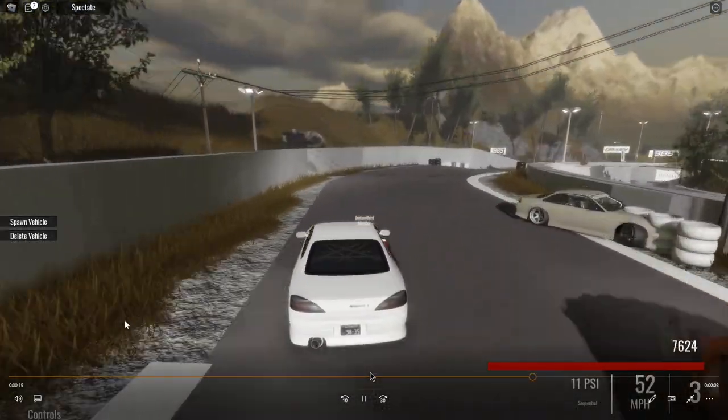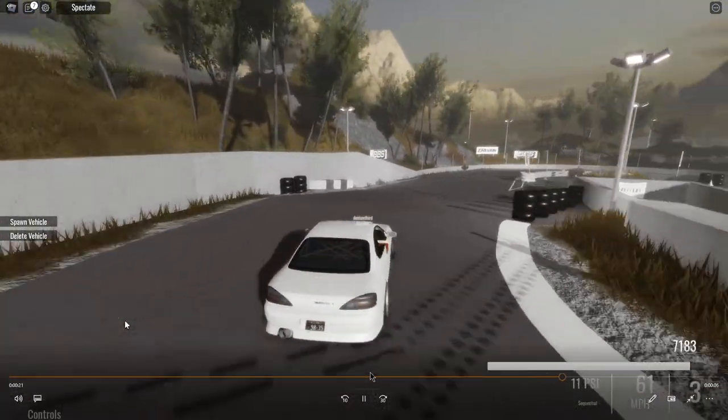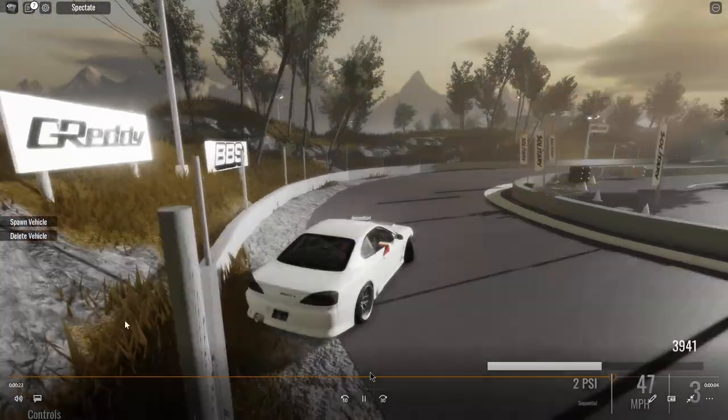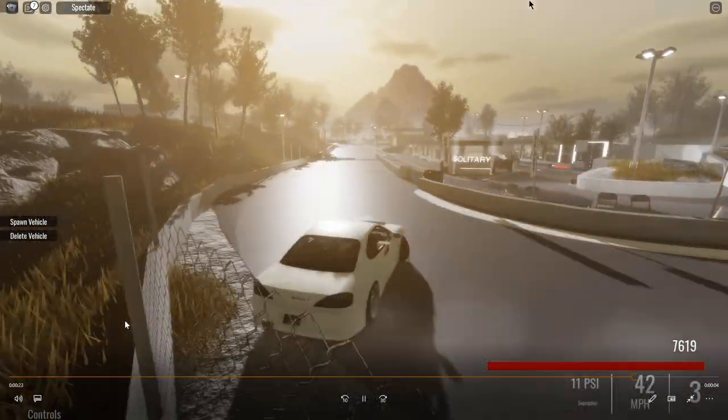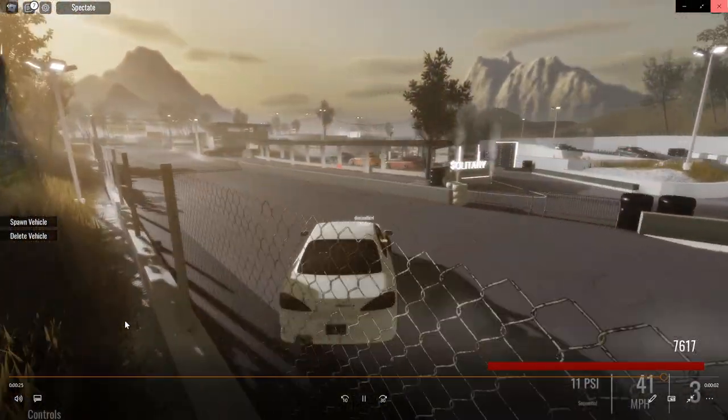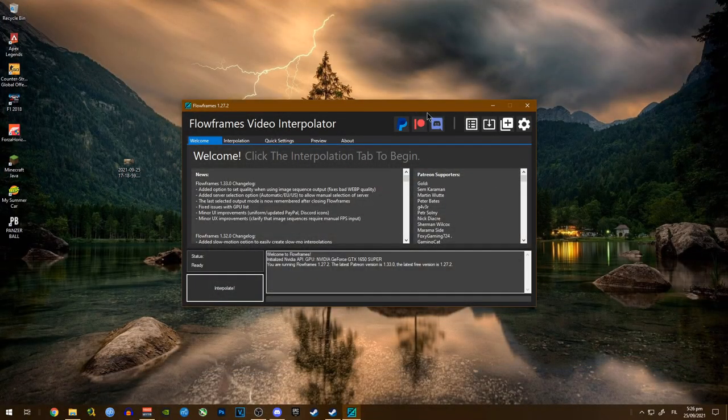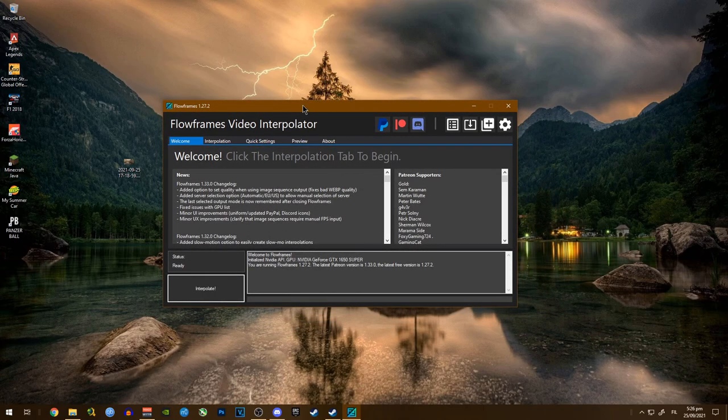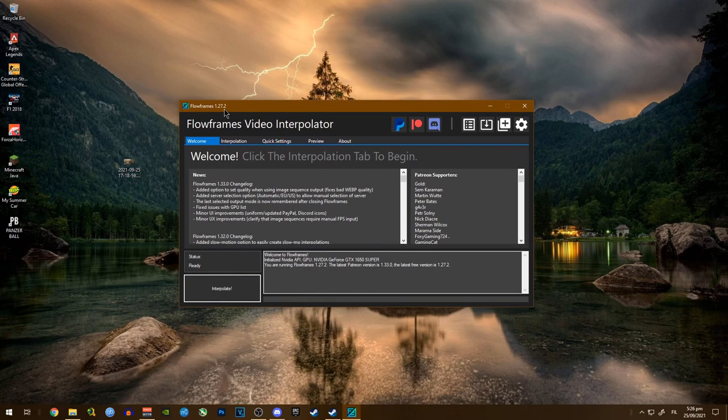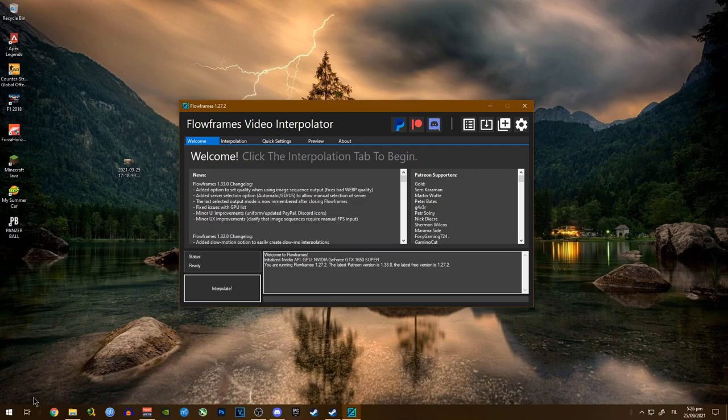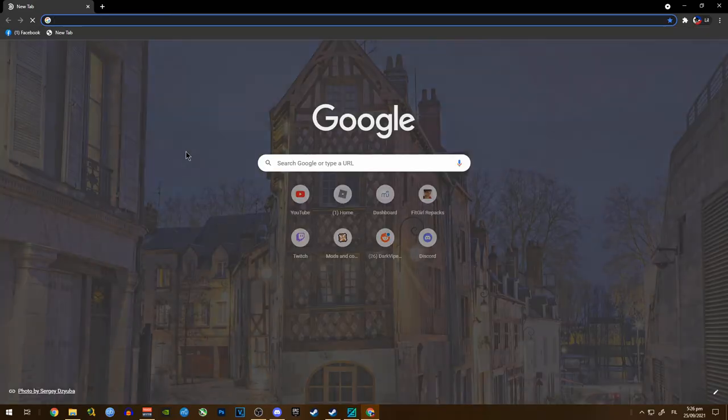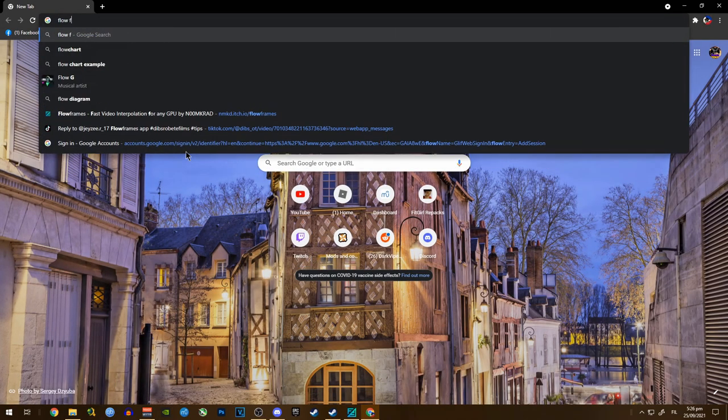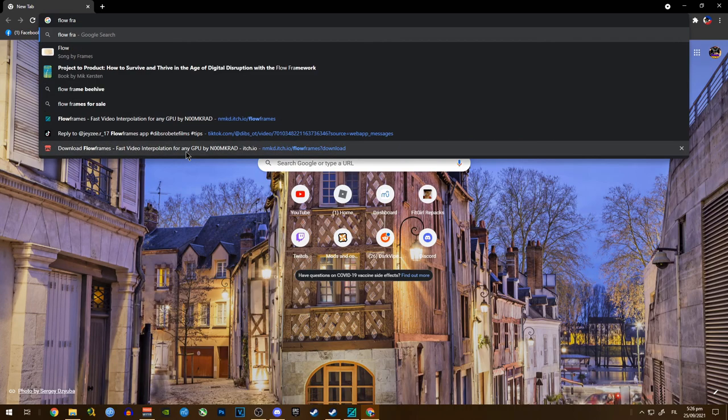So we're going to want to convert that to 60 fps. You need Flowframes, but this one is actually free - it's a software app. To get this you're going to want to open Chrome and search for Flowframes.